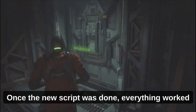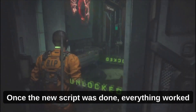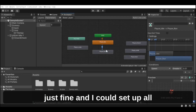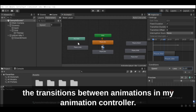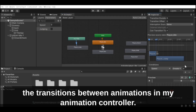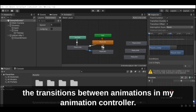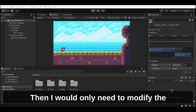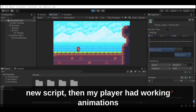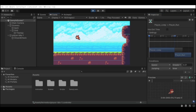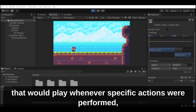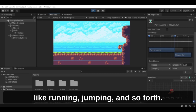Once the new script was done, everything worked just fine and I could set up all the transitions between animations in my animation controller. Then I would only need to modify the new script and my player had working animations that would play whenever specific actions were performed, like running, jumping, and so forth.